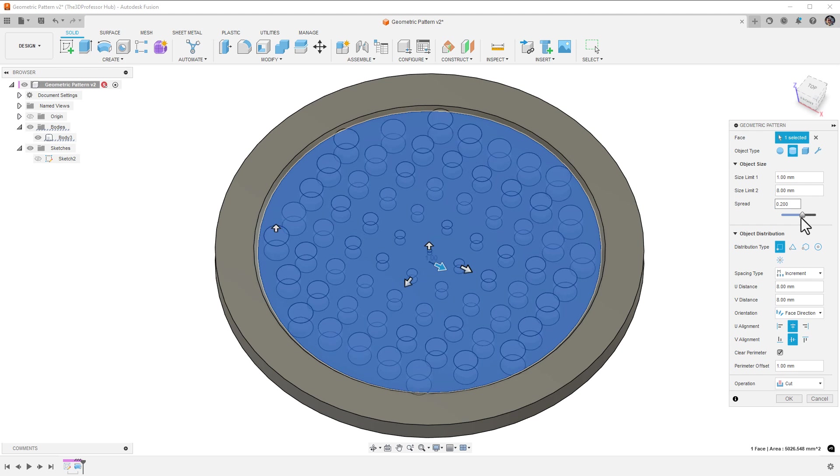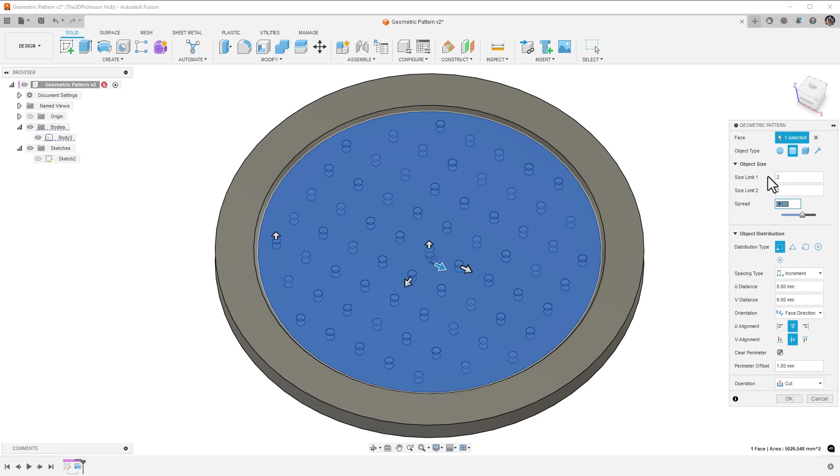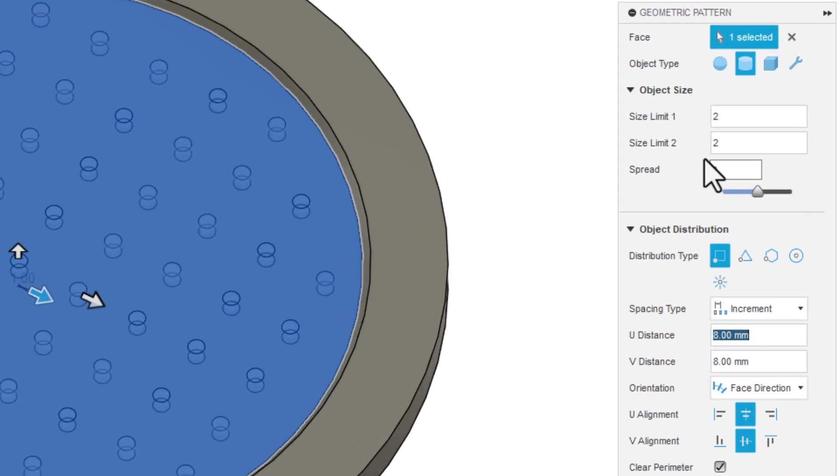To create the drain, I'll set size limit 1 to 2 millimeters and size limit 2 to 2 millimeters as well. For the object distribution, there are 5 object distribution types: rectangular, triangular, hexagonal, circular, and radial.